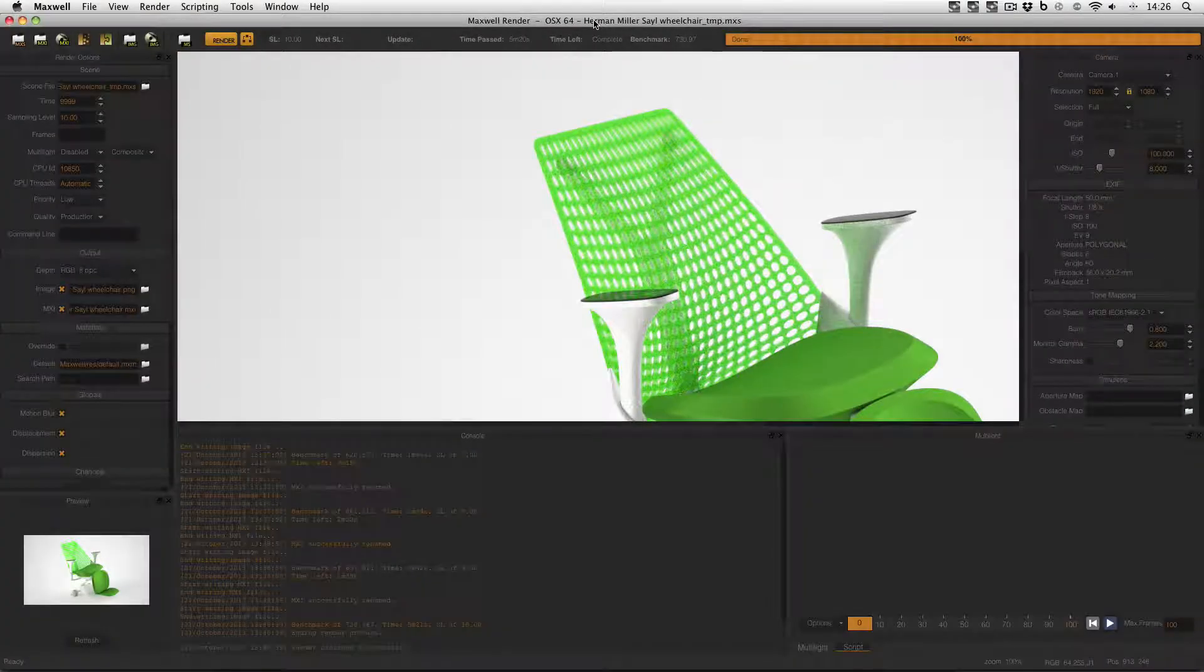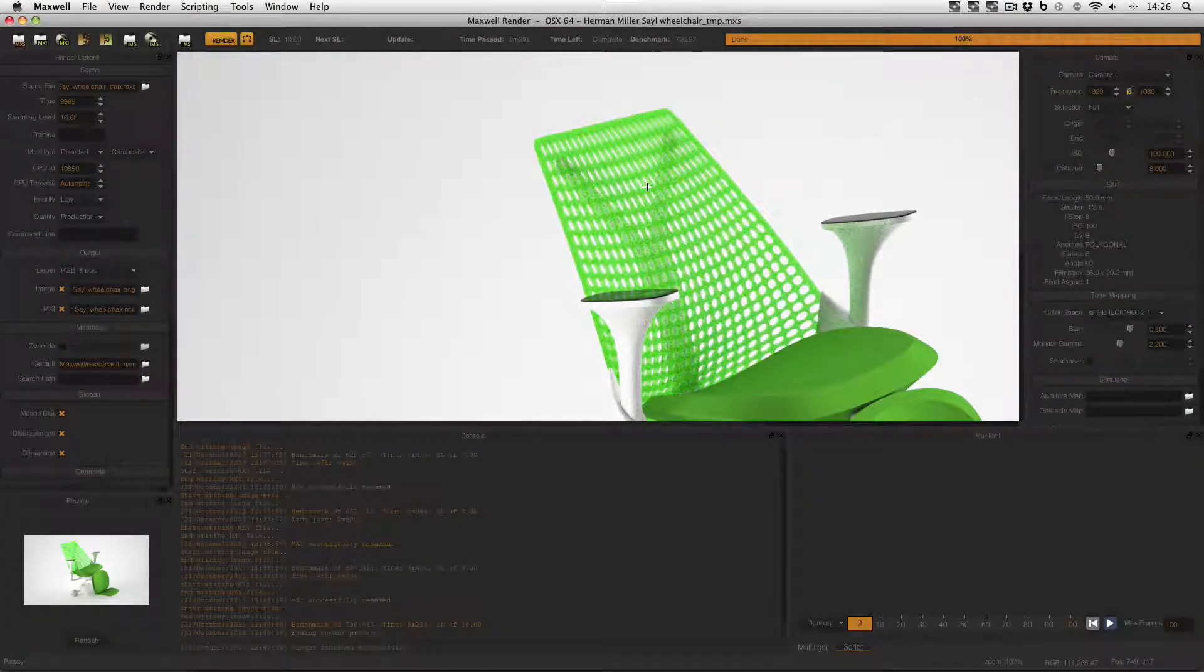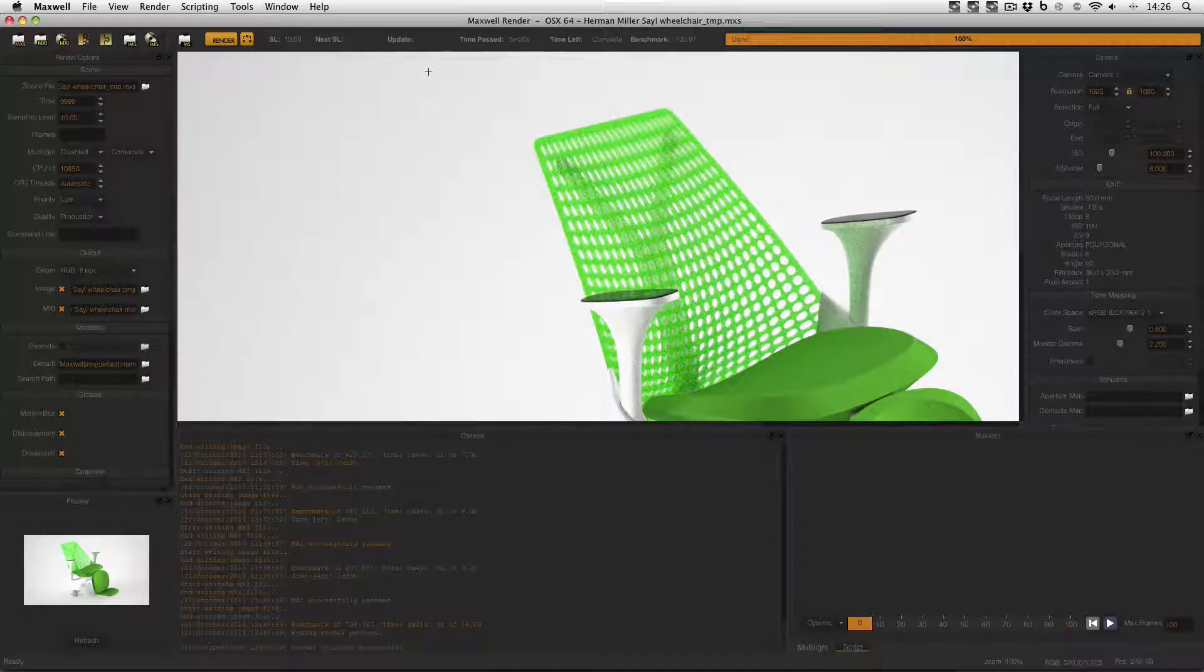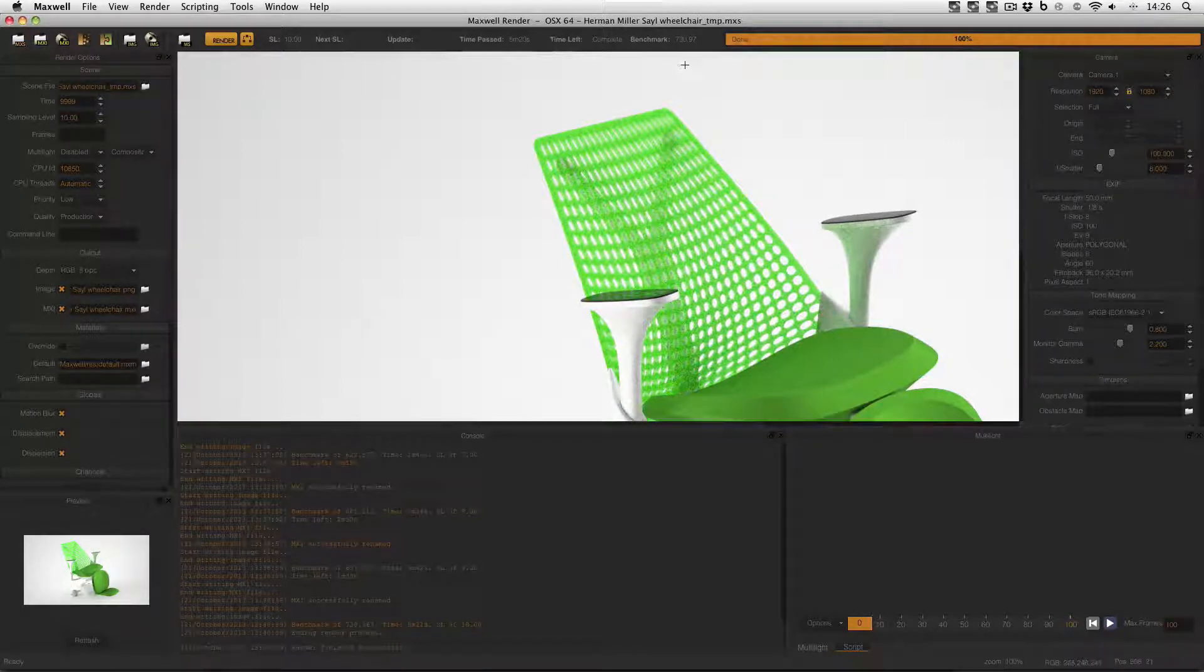So here I am in Maxwell Render and this image is just a personal project I've been working on and it's gone to SL10 and it took 5 minutes 20 seconds with a benchmark of 730.97.